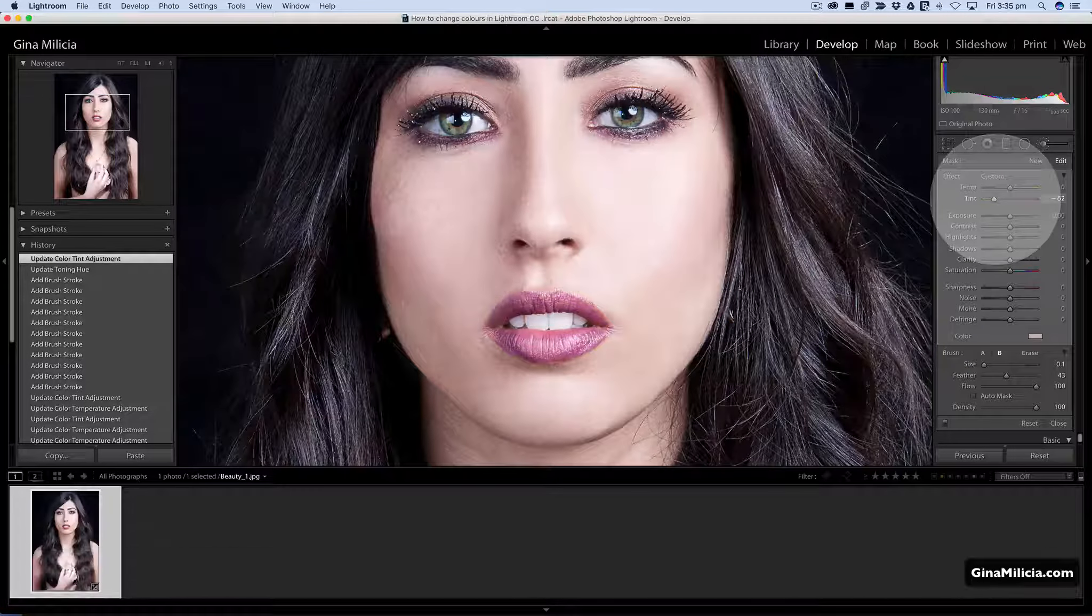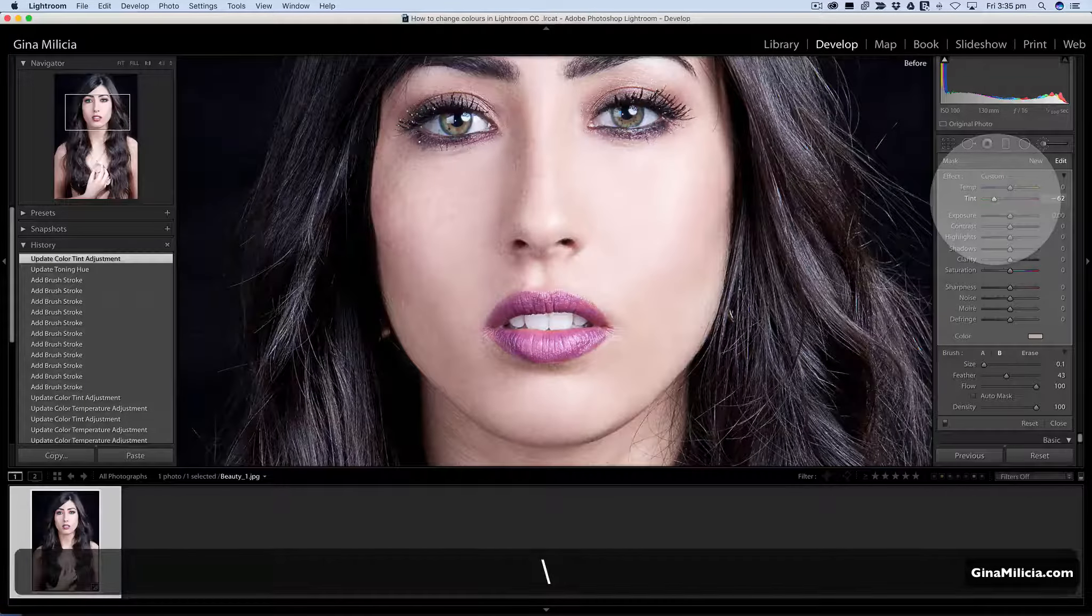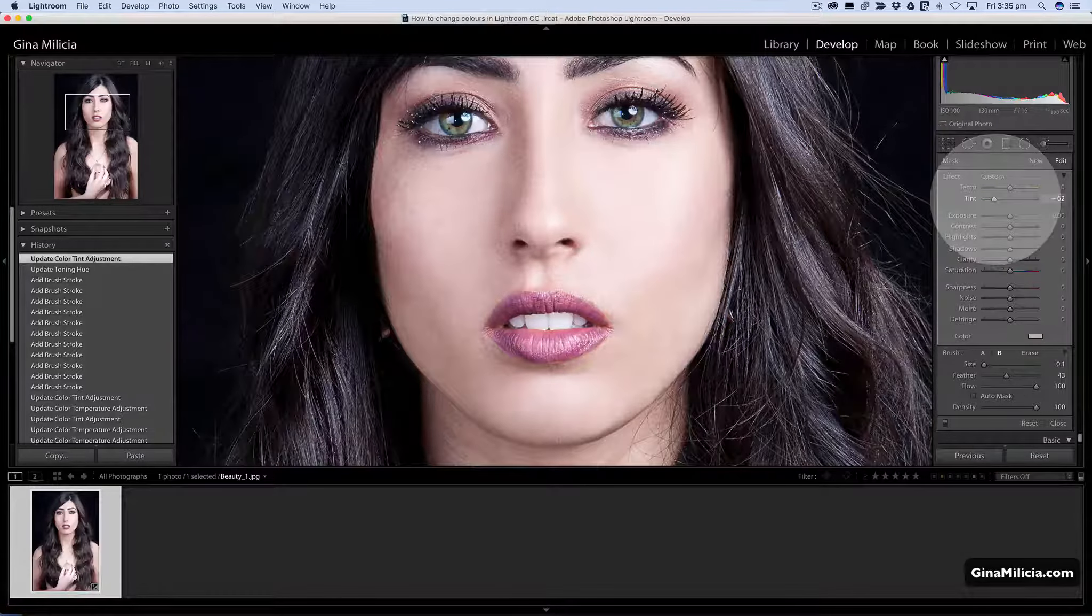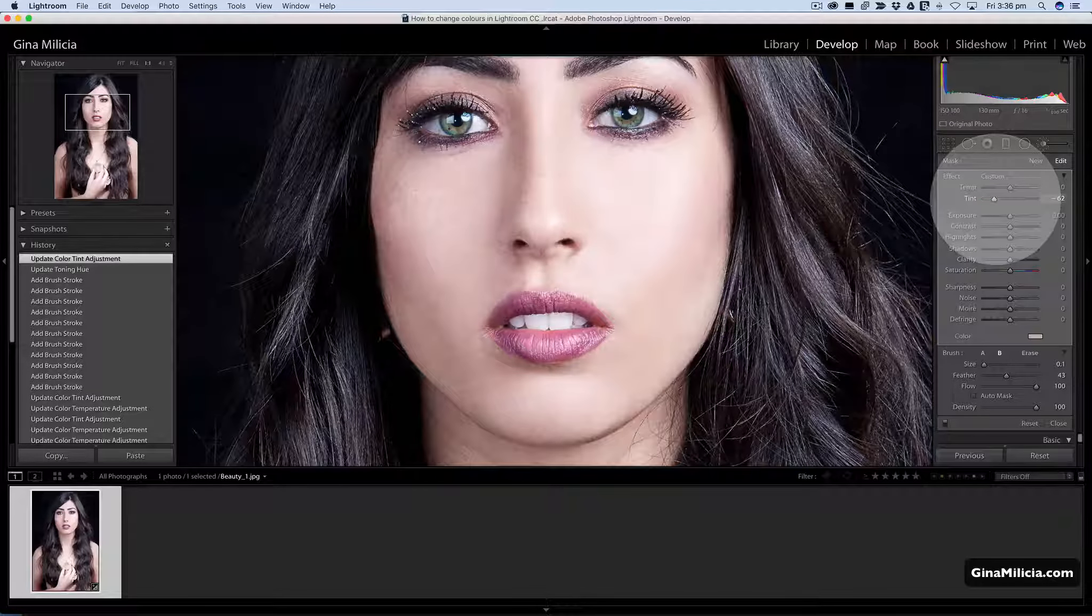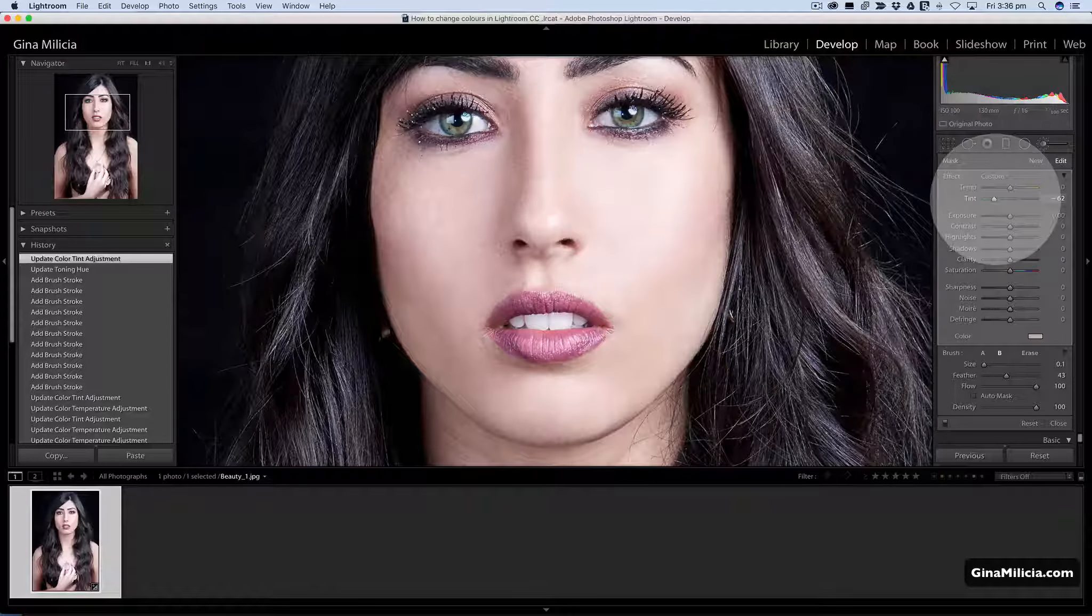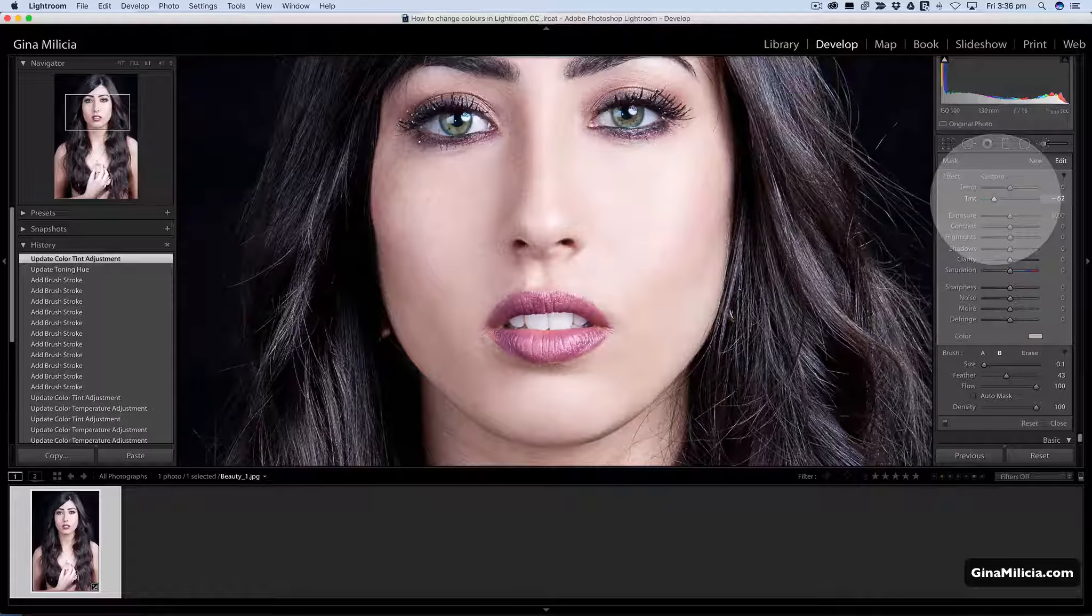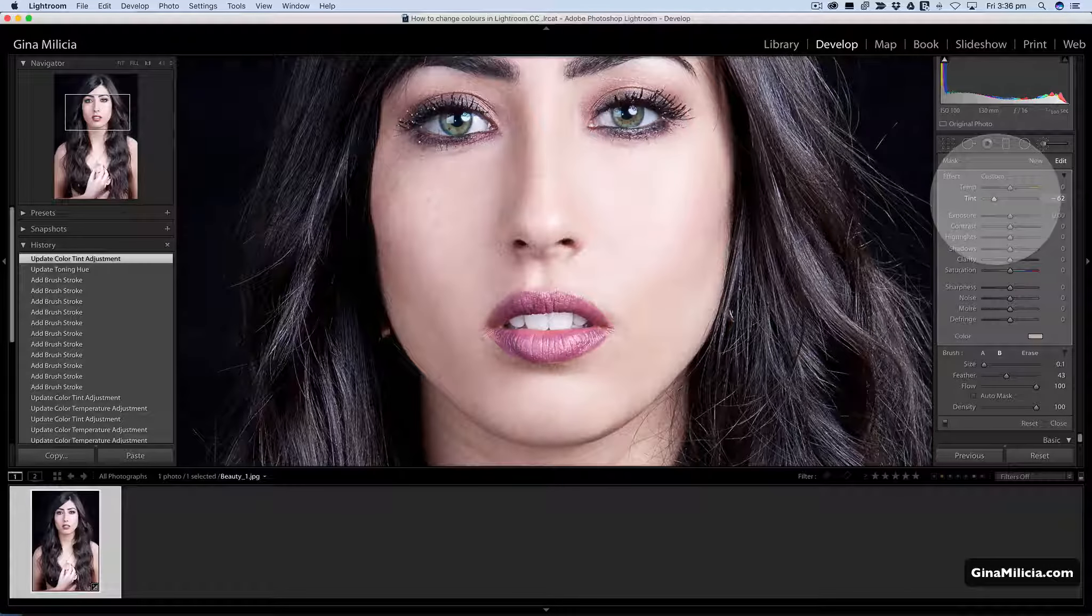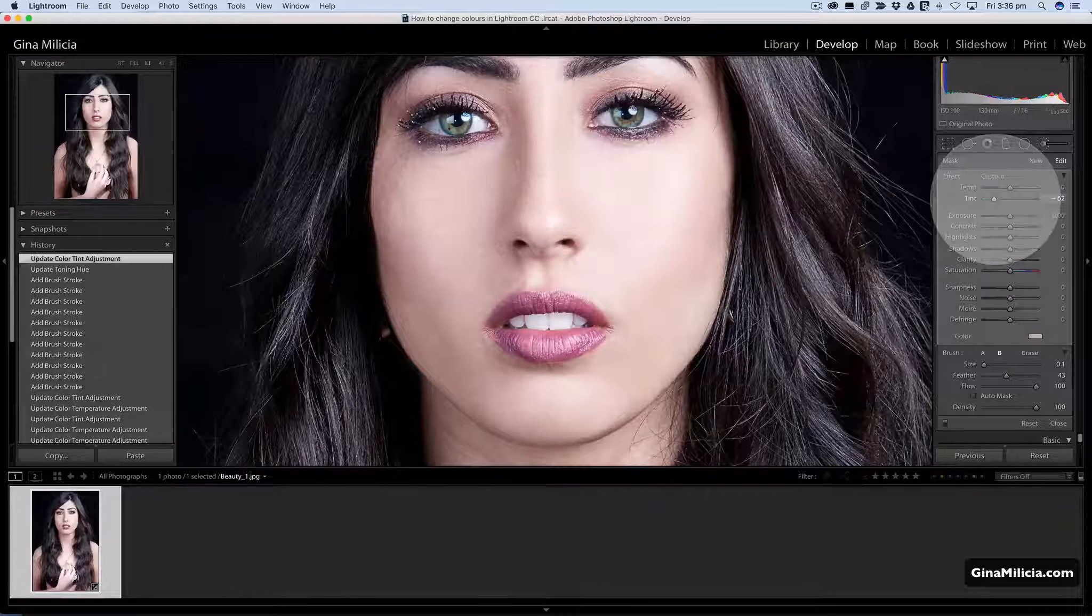So there's before, there's after, and I've just managed to neutralize the lips a little bit. There you go, there's a couple of quick and easy ways you can selectively change the color of an image using Lightroom.